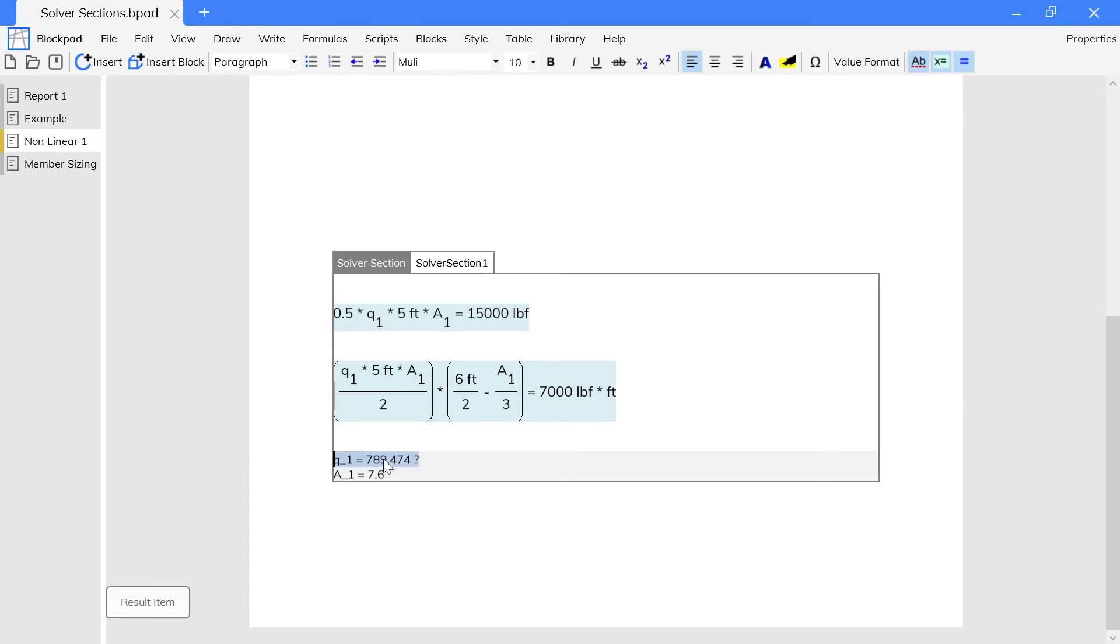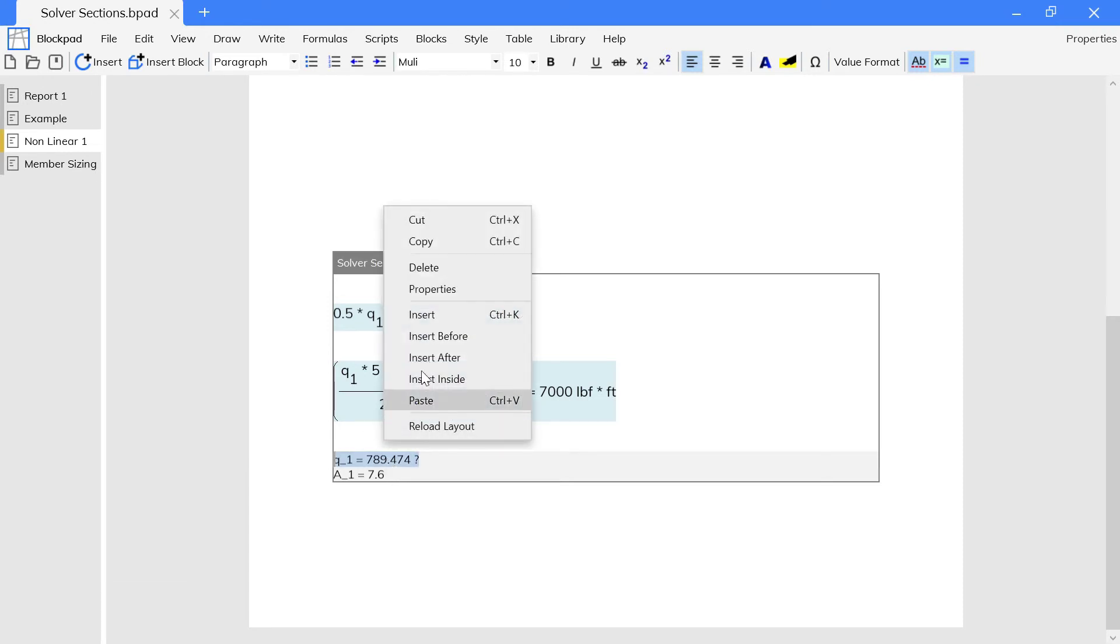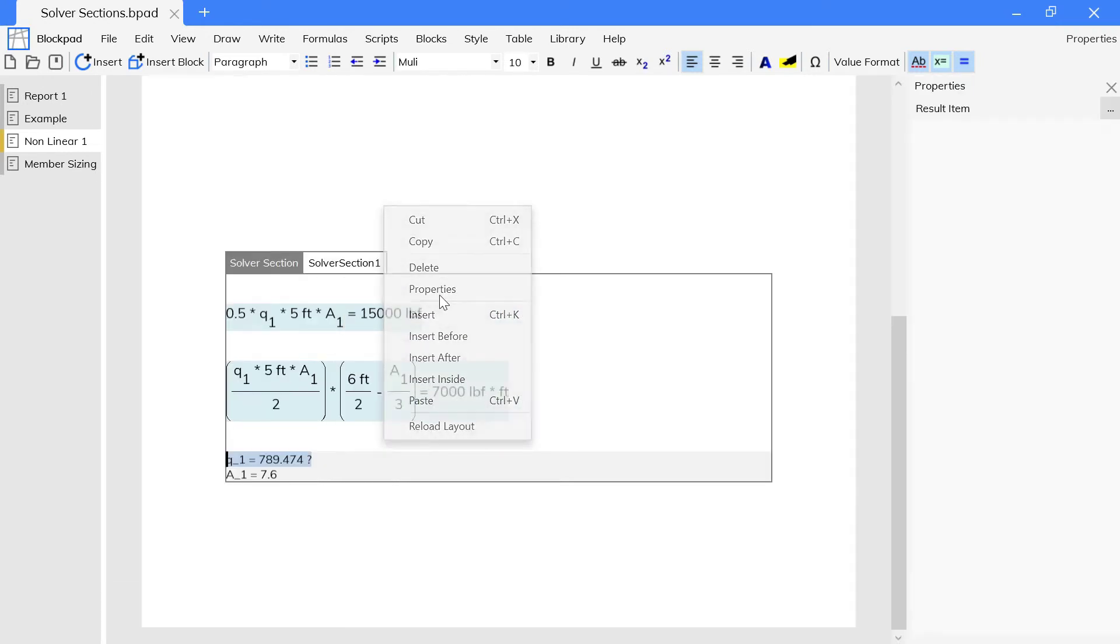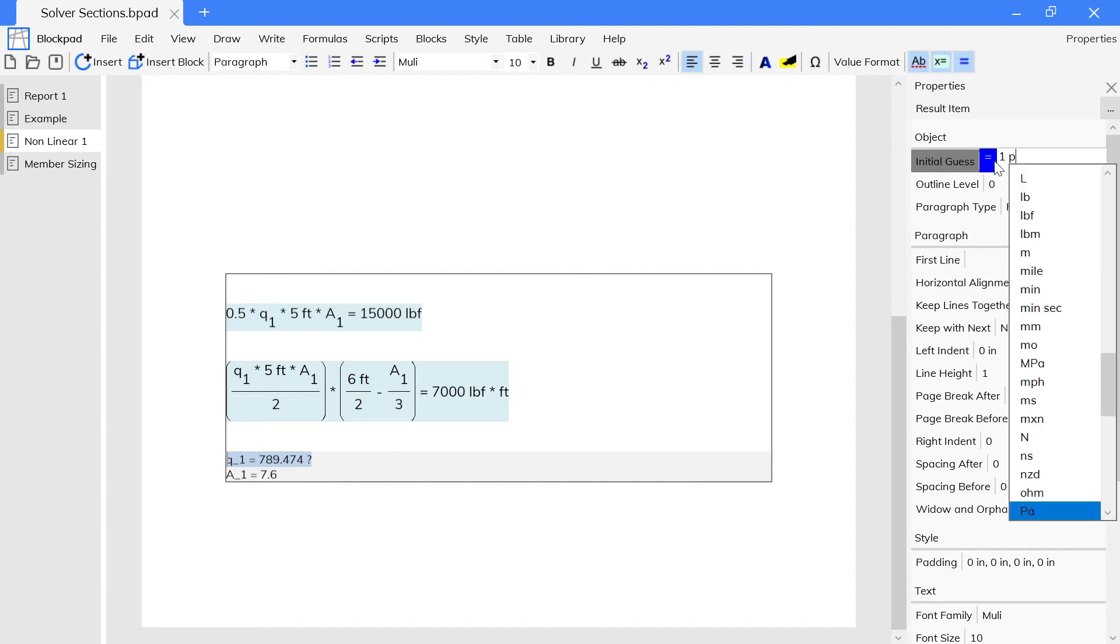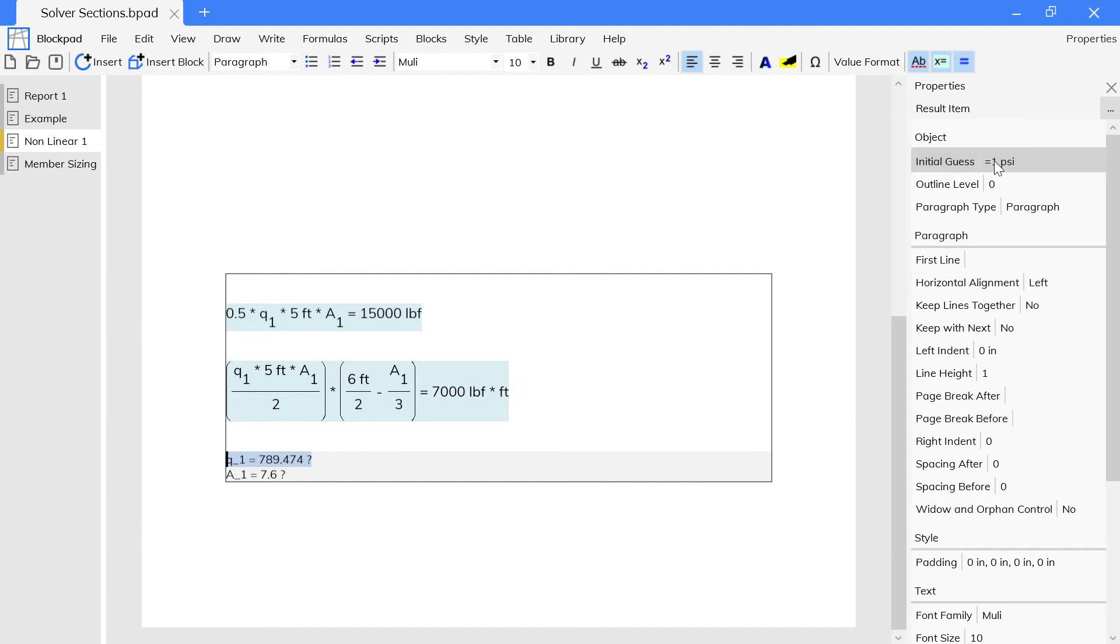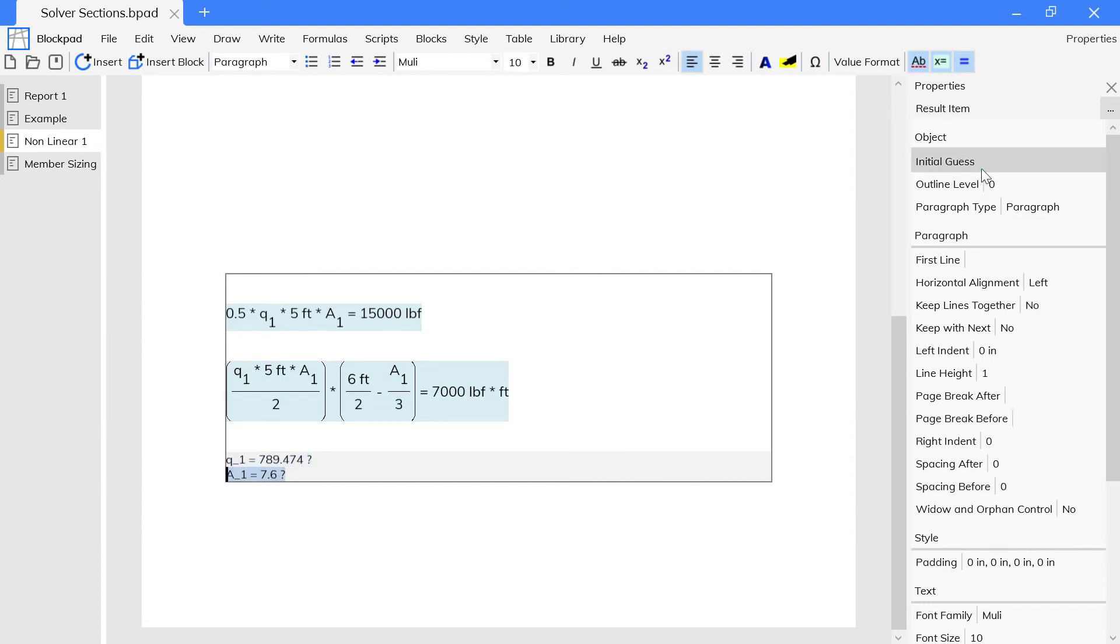If the results don't have the units you're looking for, you can set initial guesses that have the correct units in the properties window of the solver variables.